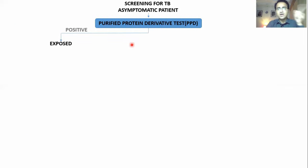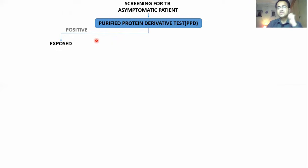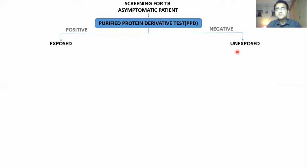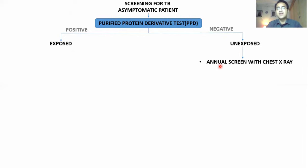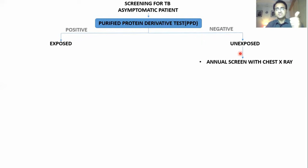If you do the PPD test and get a positive result, this means the patient was exposed to tuberculosis. If PPD is negative, it means the patient was not exposed. If not exposed, that does not mean you stop there — you continue with an annual screening chest X-ray every year to ensure the patient does not develop tuberculosis.